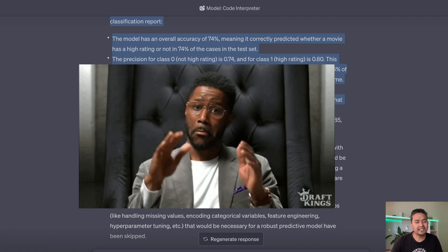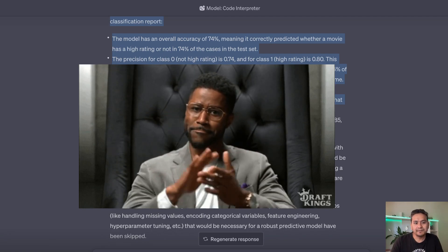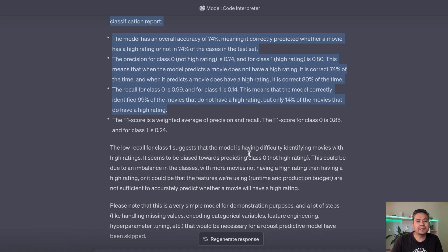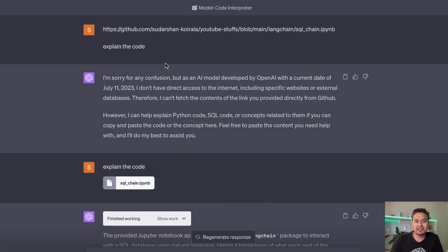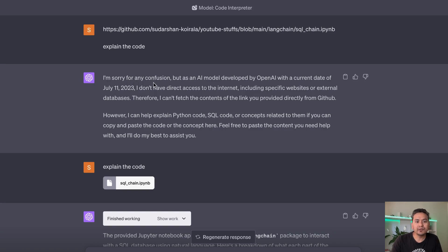This is quite impressive — you can go beyond this and try many things. Just to give a glimpse of what it's capable of in data analysis, I think it's really helpful. Next, let's go through understanding and improving code. I asked it to explain code by providing a Jupyter notebook from my GitHub repository, but it said it doesn't have direct internet access, so I needed to download and upload the file instead.